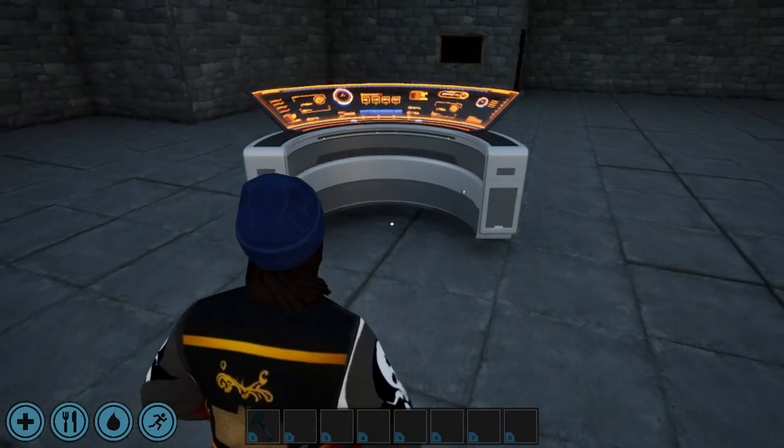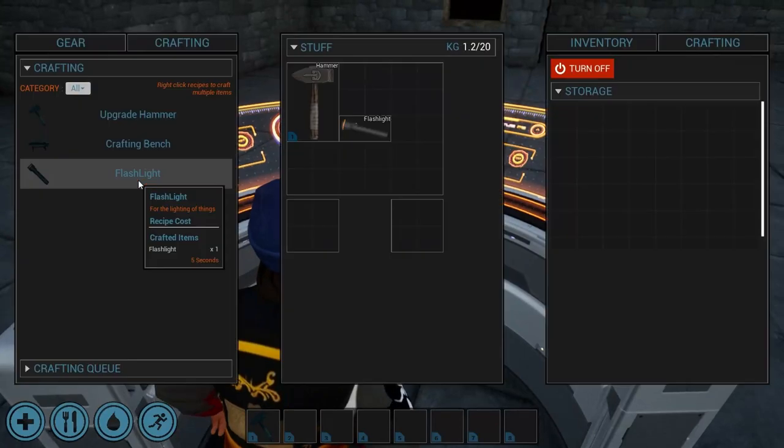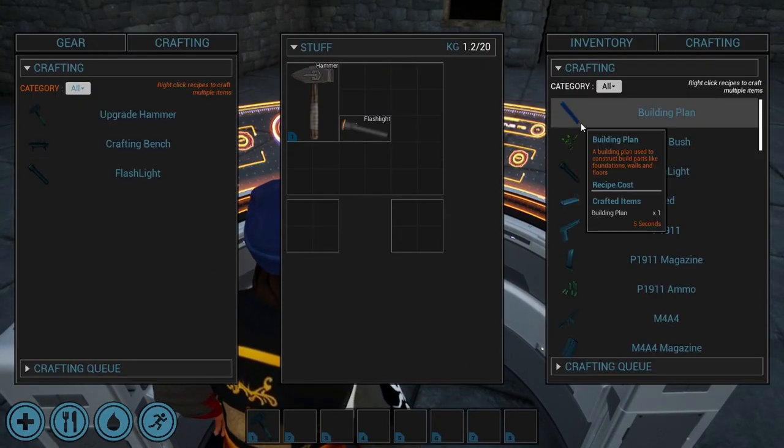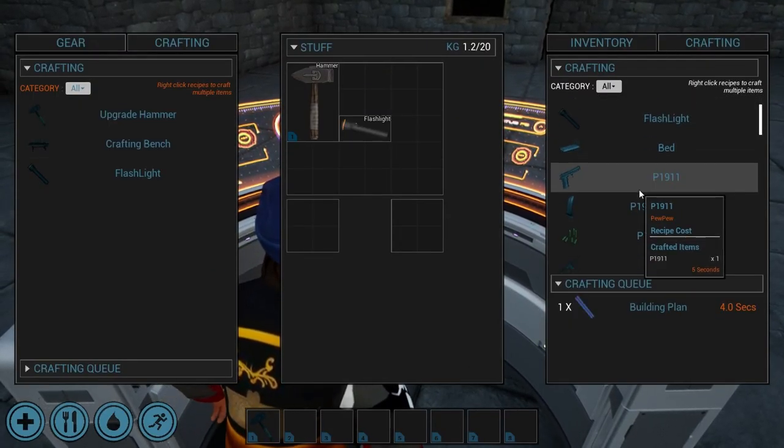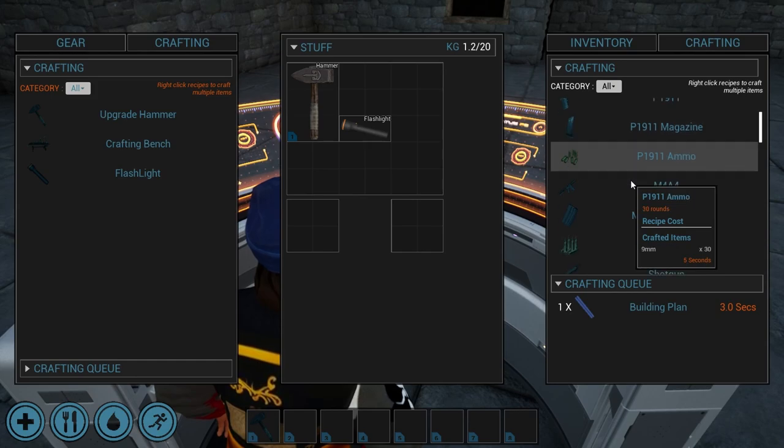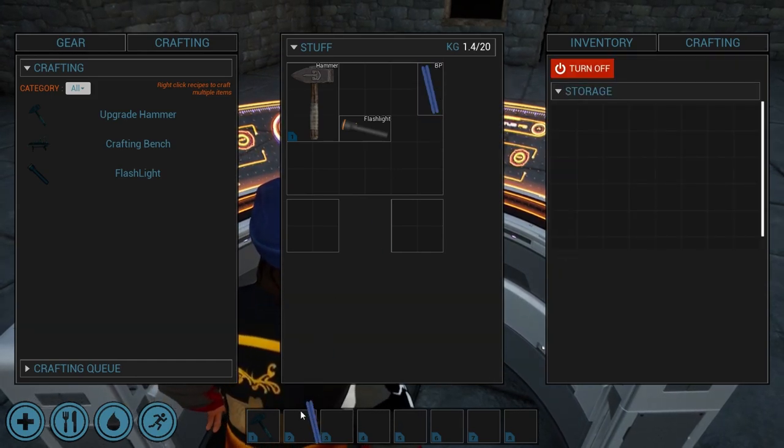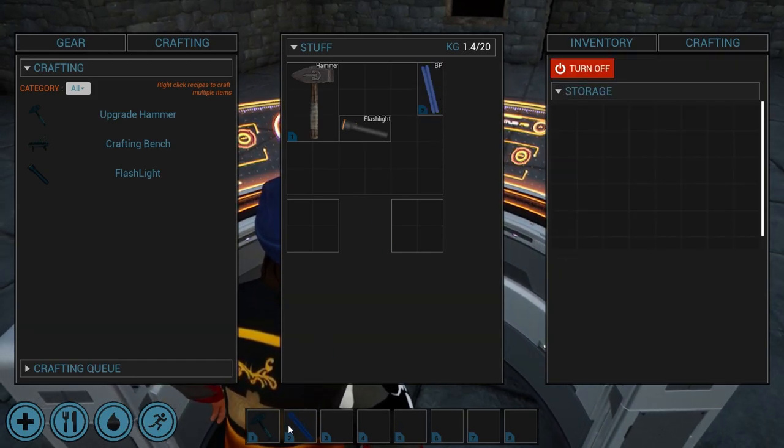Now, let's interact with the bench by accessing the Crafting tab here. You'll discover a plethora of items you can create and use within the world of Creative Continents.